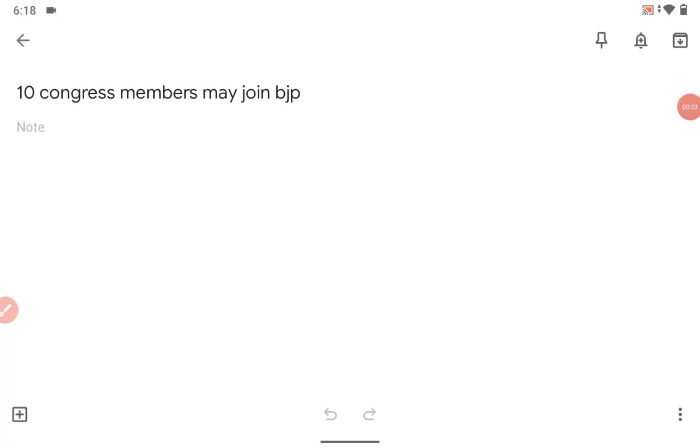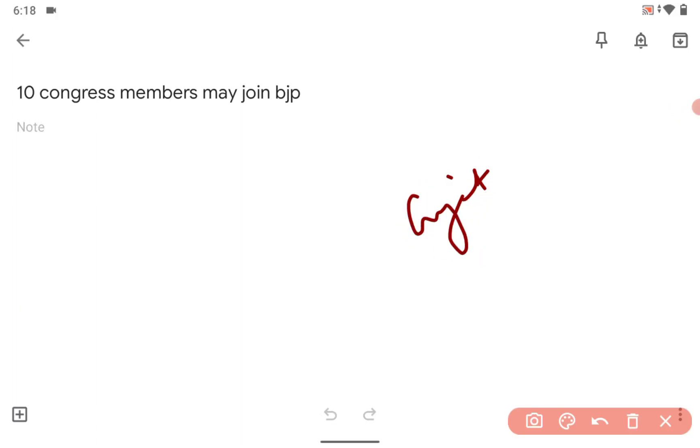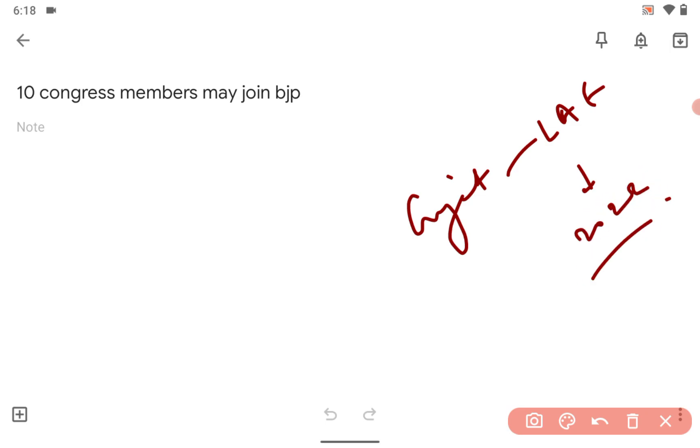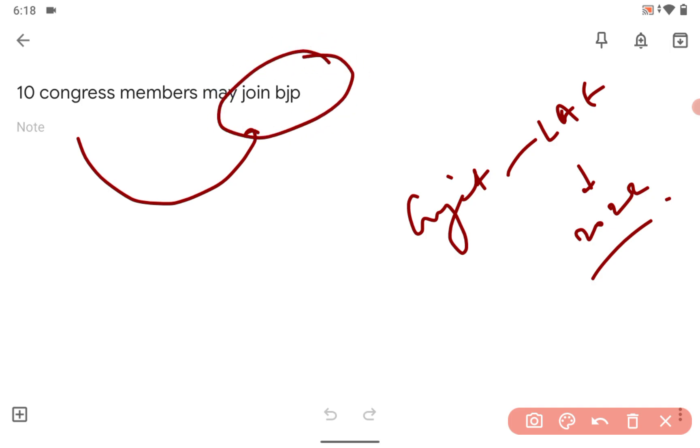Hi guys, very good evening. The news is coming from the state of Gujarat where the legislative assembly election is going to be held in 2022. The thing is that 10 Congress members may join BJP.